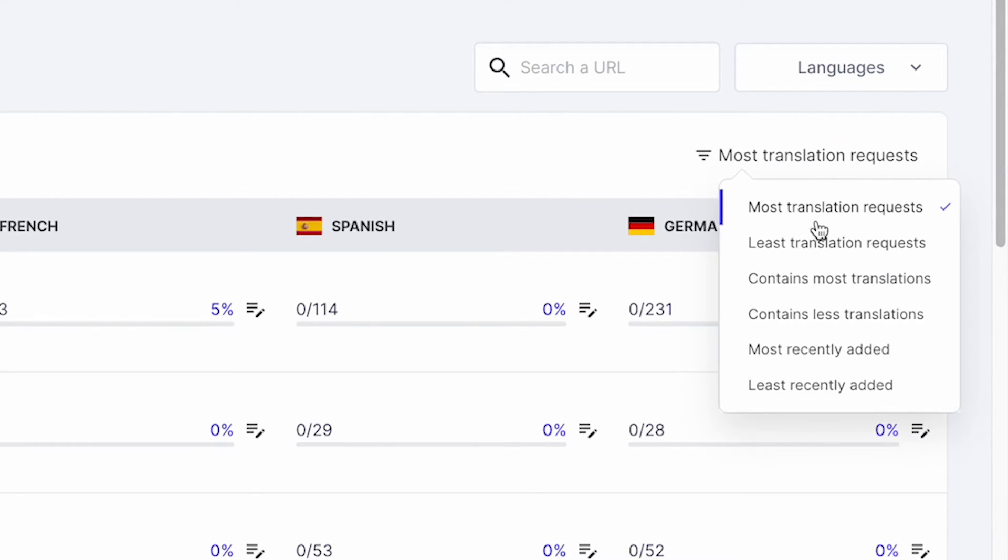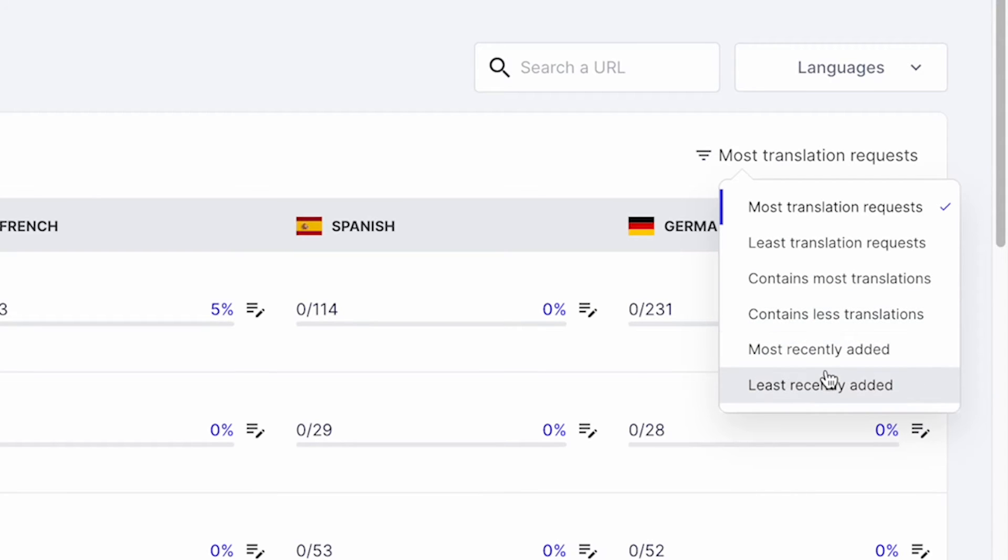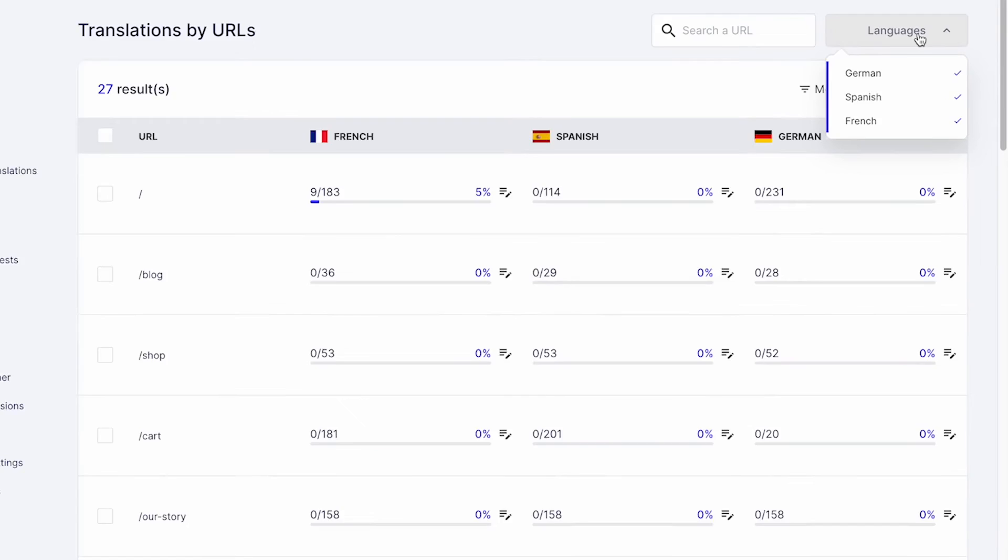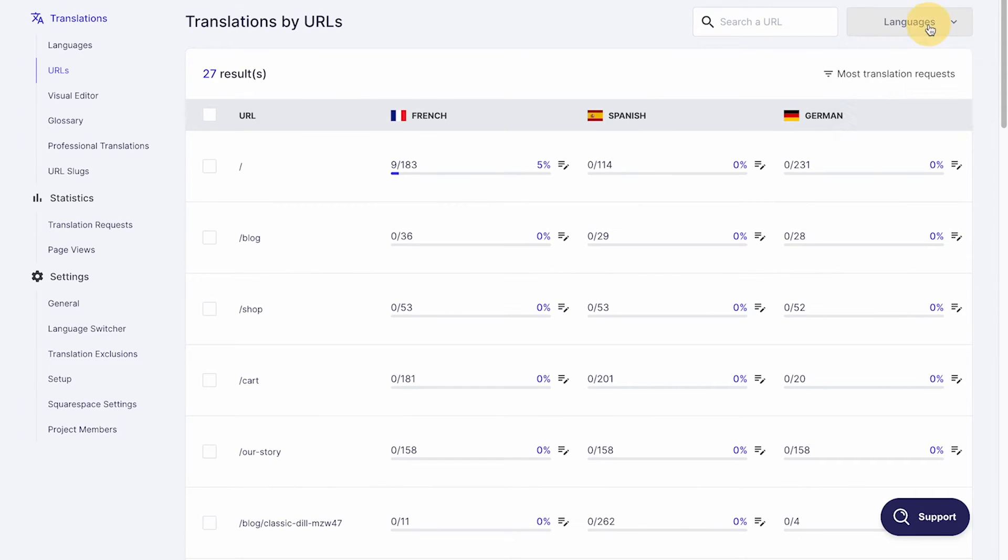For example, you can sort URLs based on translation requests, which is when a visitor views your pages in the translated language, number of translations, how recently the pages were added, or languages. This can be handy when deciding which URLs to prioritize for editing.